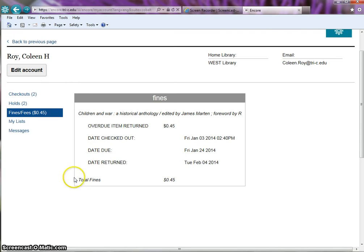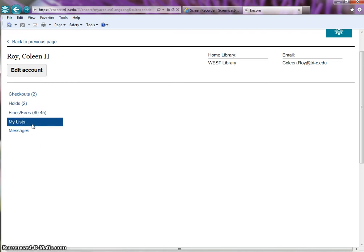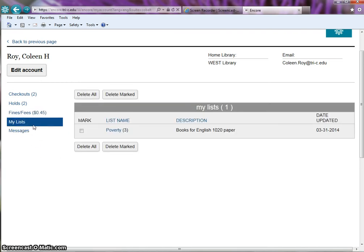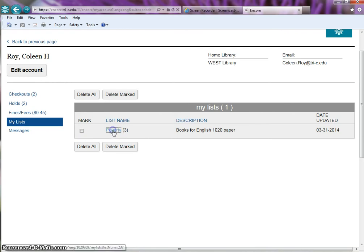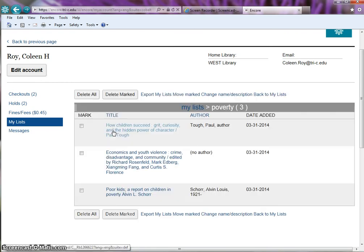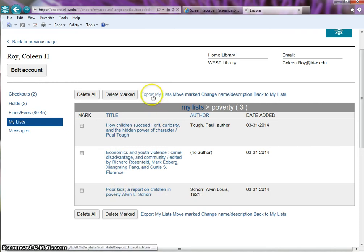My list is the next tab. Here you can see any personal lists you have created with titles from the library catalog. Click on the list name to display the titles in the list. Click on export the list to email it, print it, or save it as a computer file.